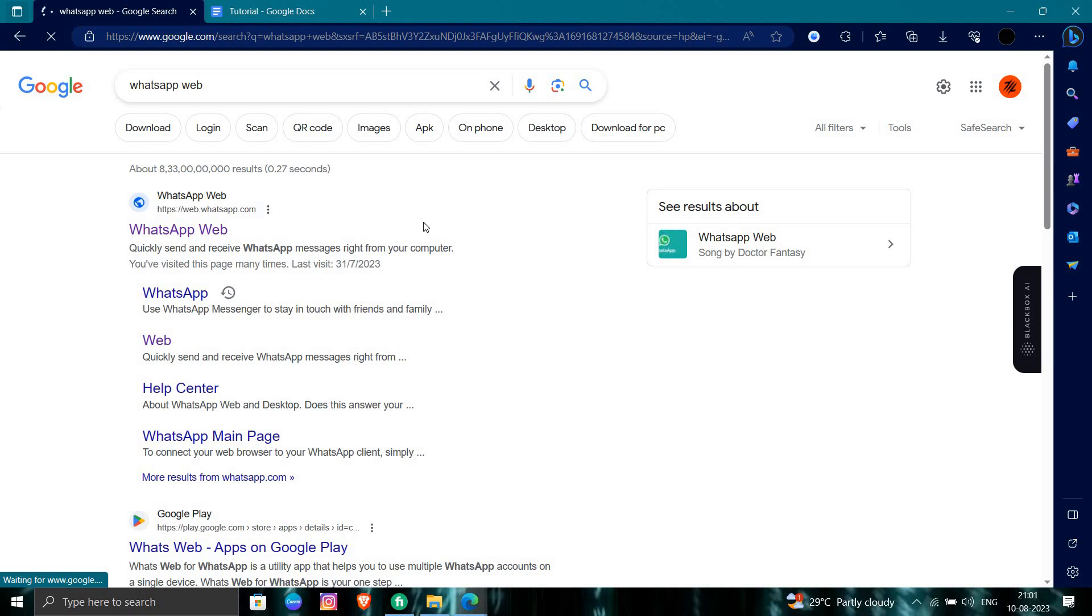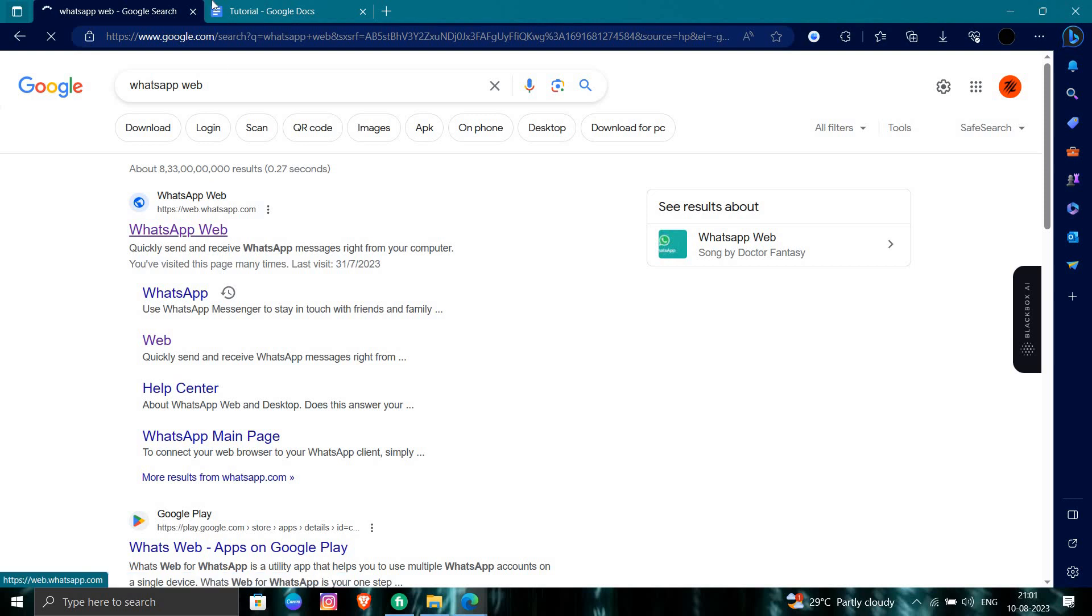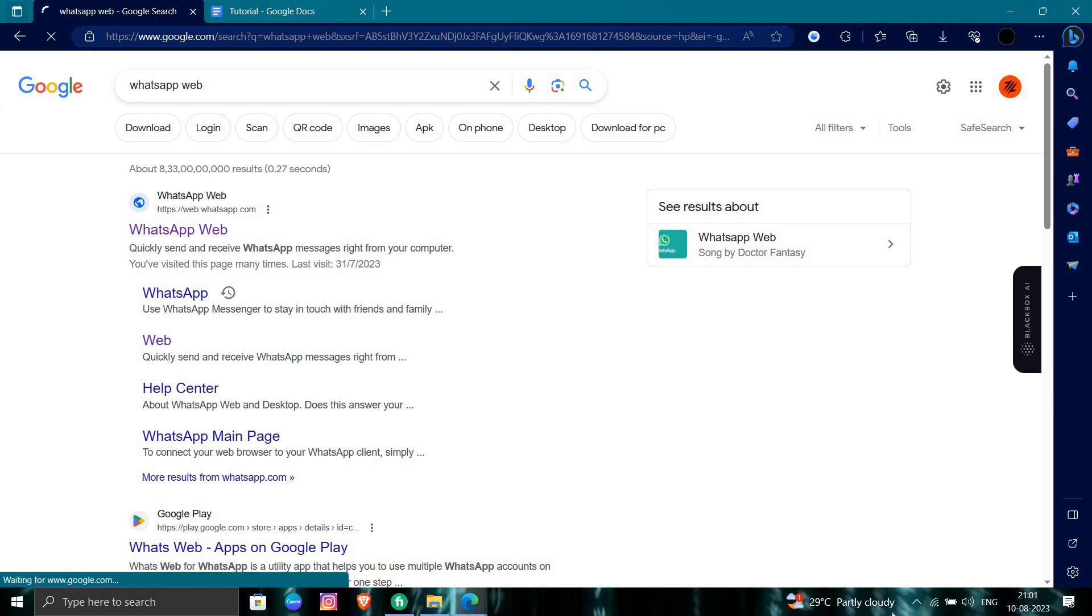So it will be open within a minute. I will just wait for the browser to open.